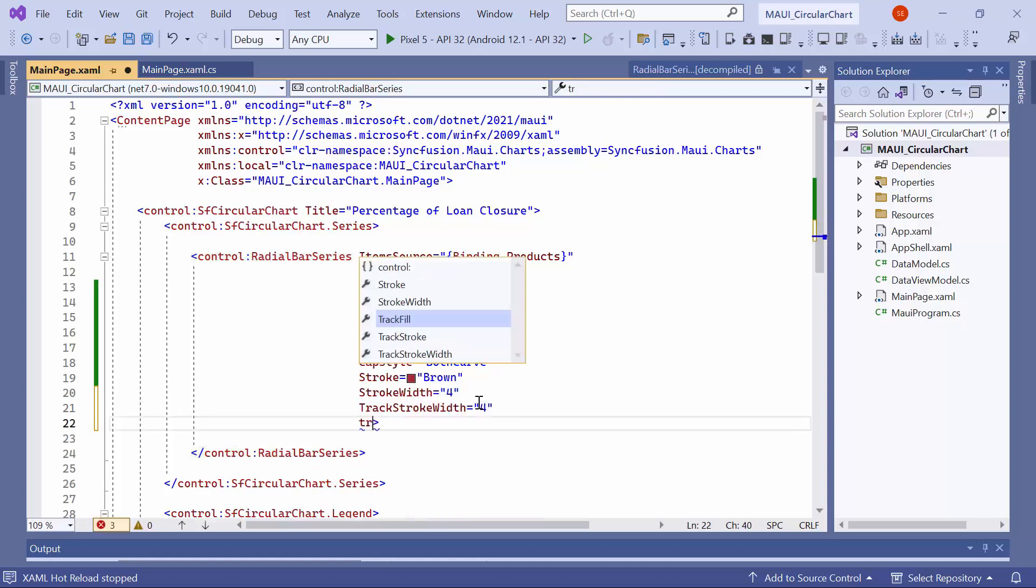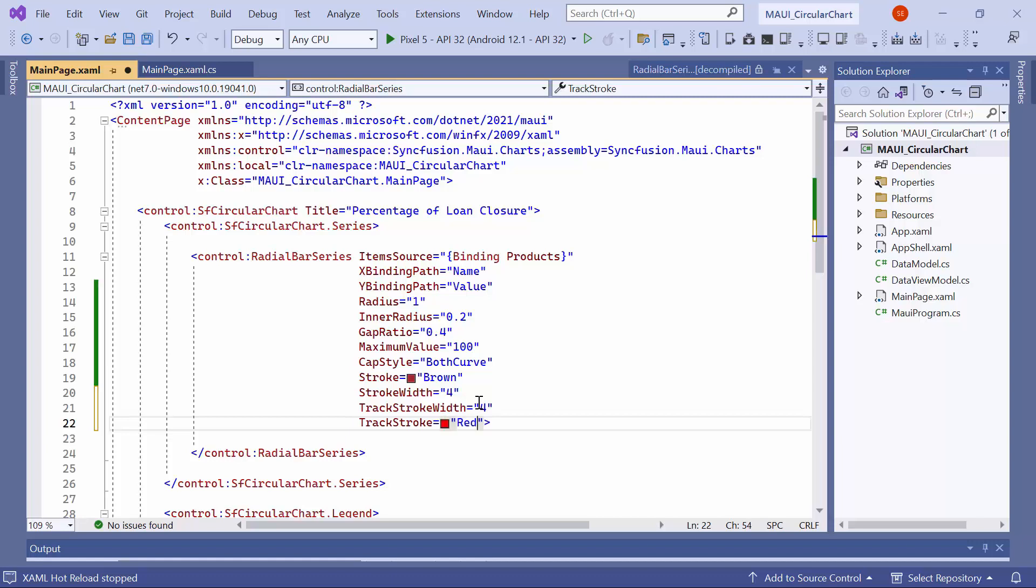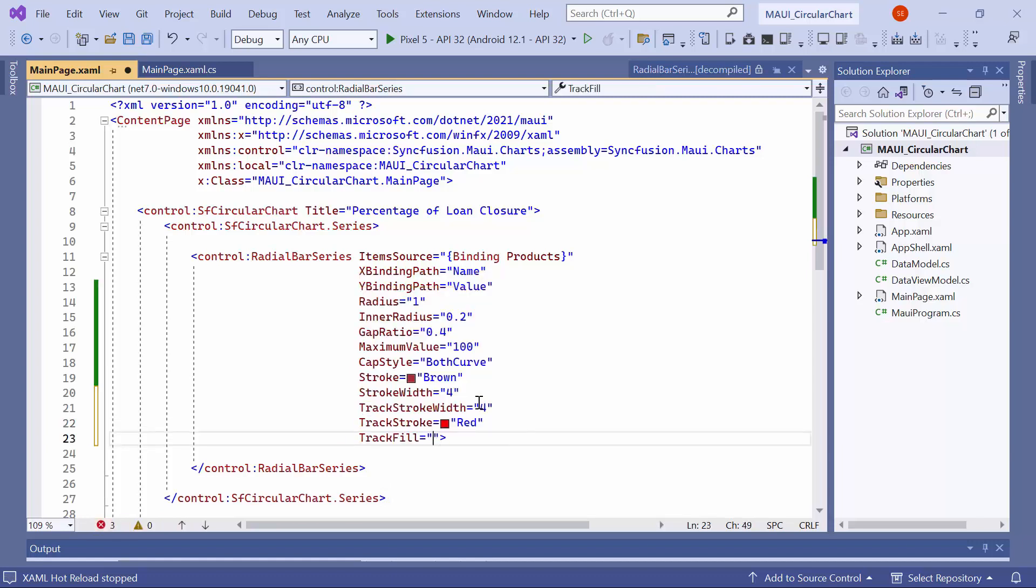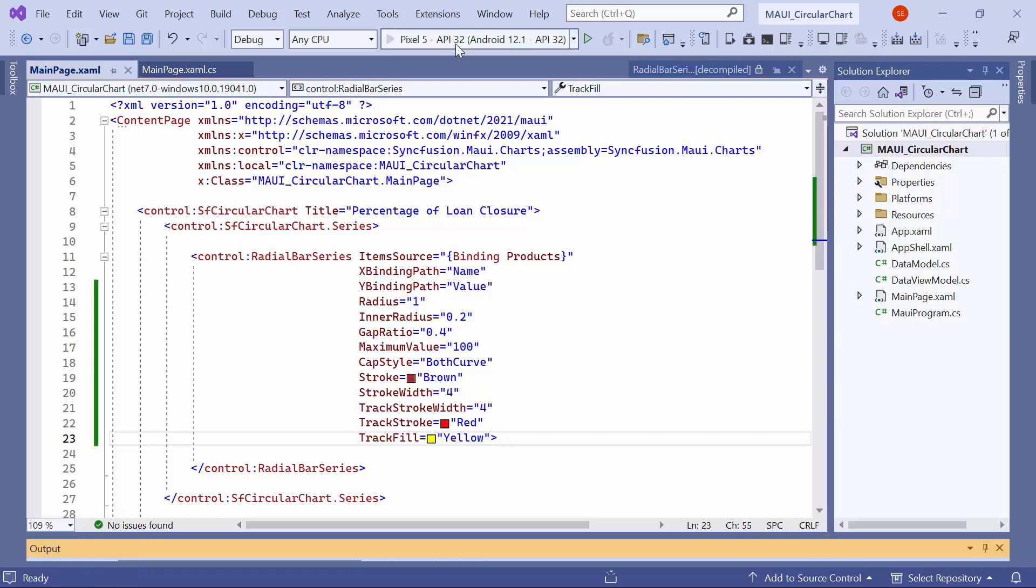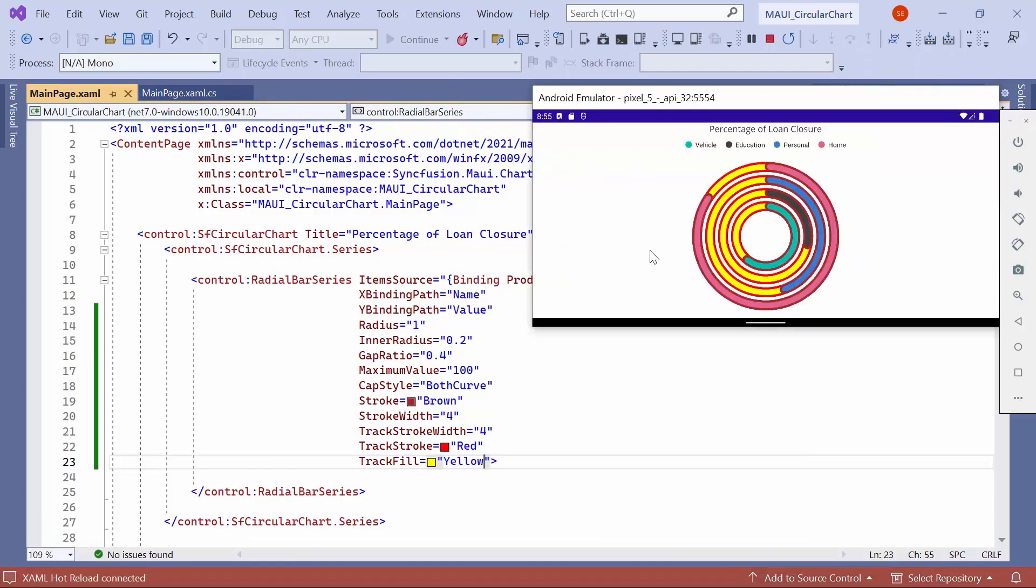Similarly, set the track fill color property to yellow. Once the chart is loaded, you will notice that the track stroke width has been changed to 4, the stroke color to red, and the fill color to yellow. These changes provide a customized appearance to the chart's track area.